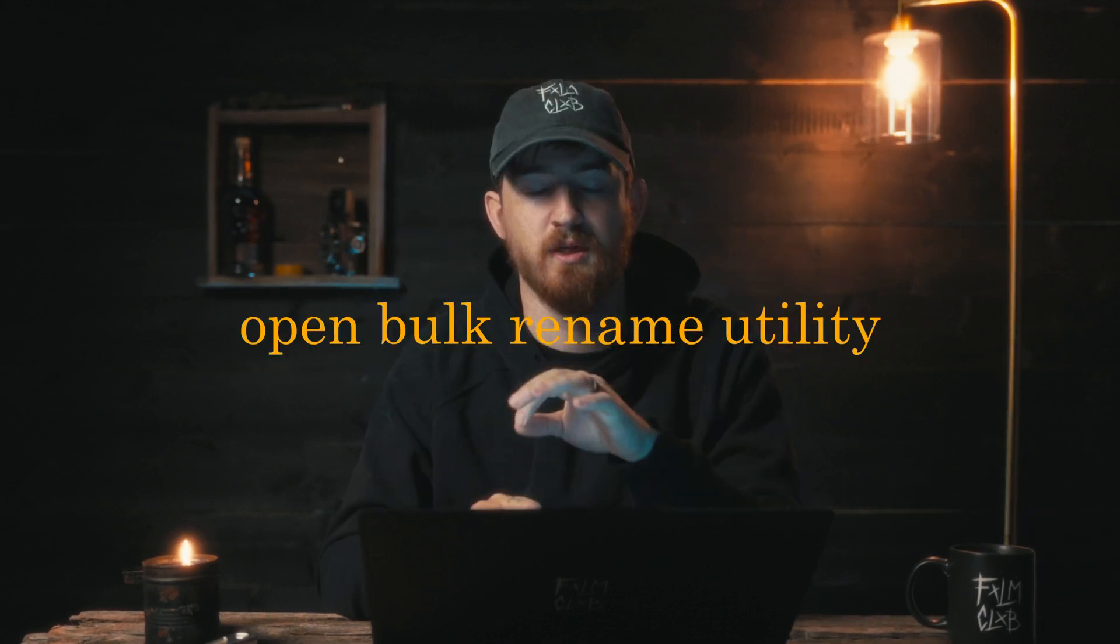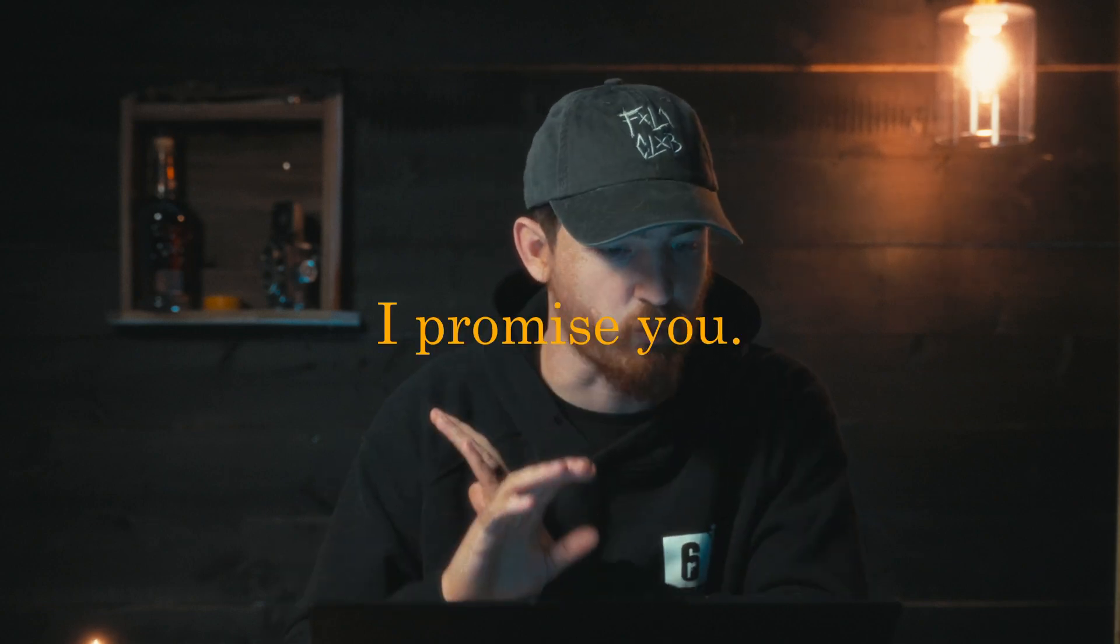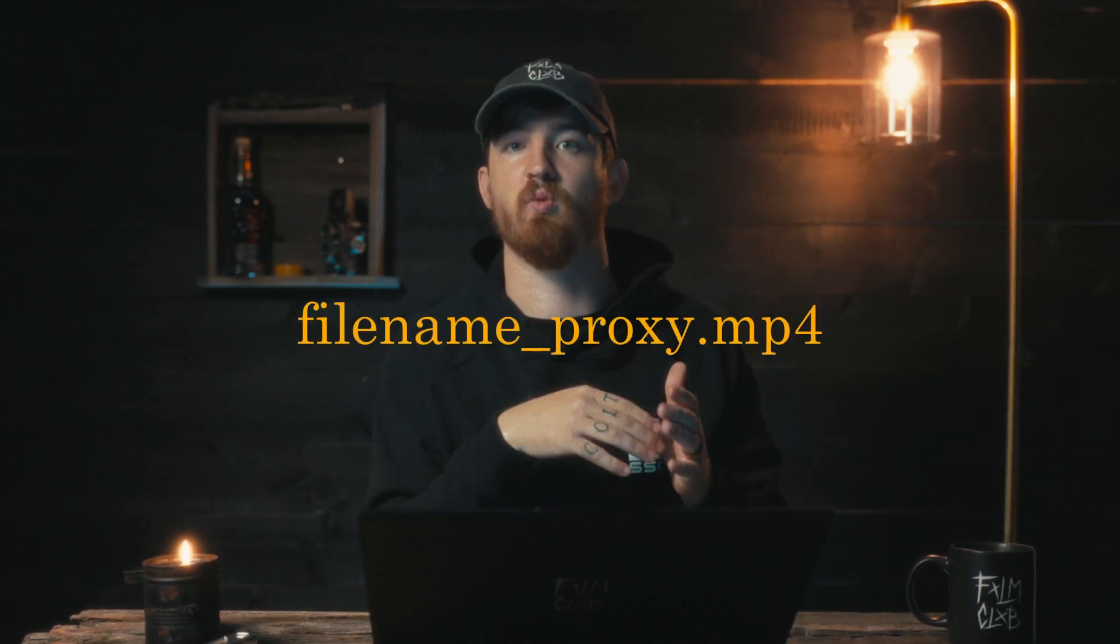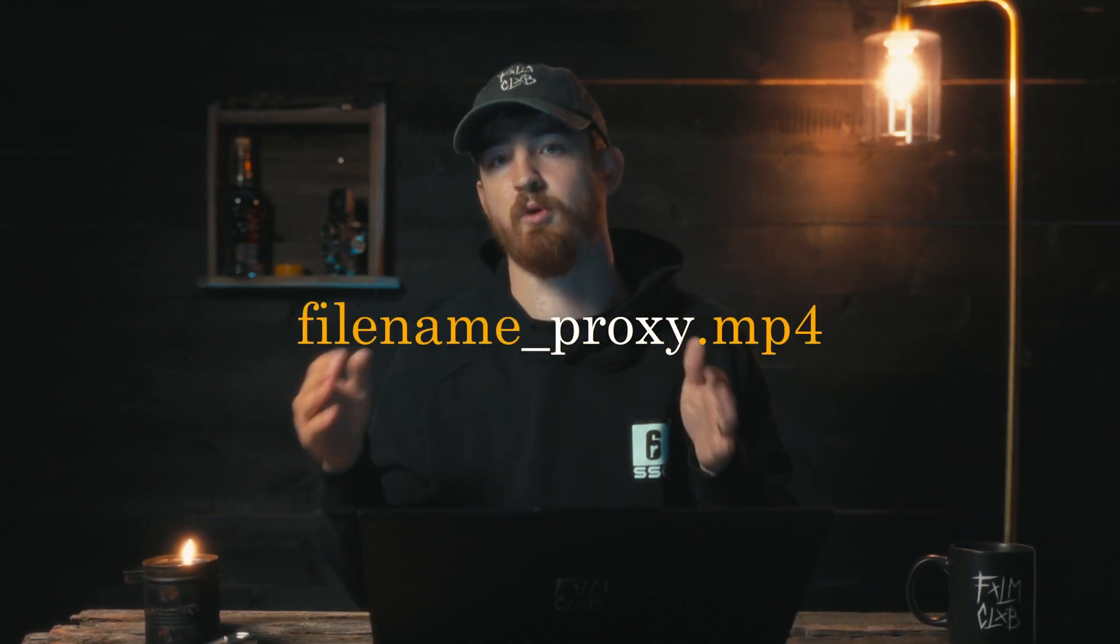Okay, now we're going to open the Bulk Rename Utility. Do not be alarmed when you see this—it is not as scary as it looks. We're clicking like four buttons, I promise you. So the reason we're doing this is because Adobe Premiere will only read a made proxy file if it is read as underscore proxy. That is why we have to go through and change all these, and that is why I'm showing you how to do this.